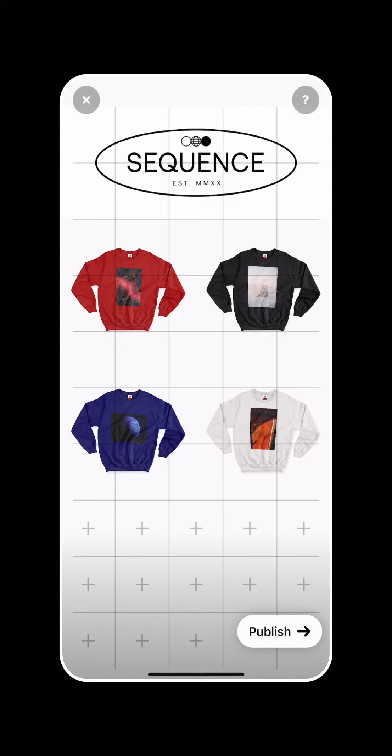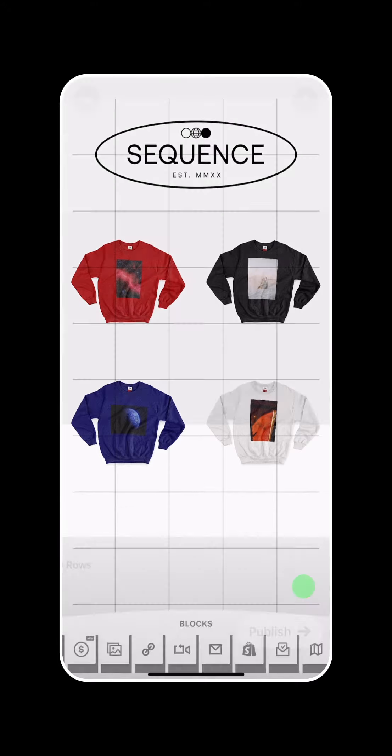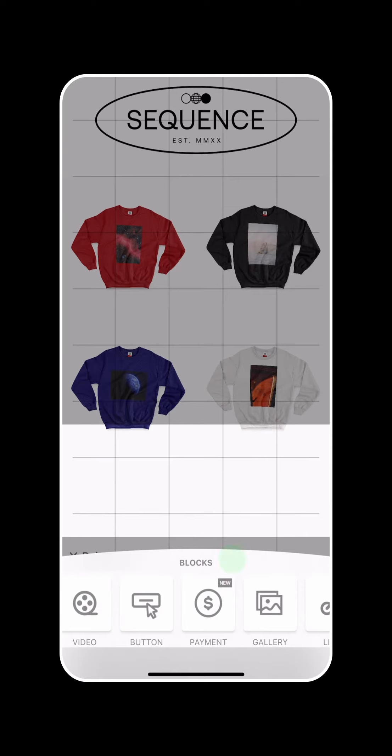Creating products and adding inventory to your online store with Universe is easy. Here's how. Start by adding the payment block to any page on your site.